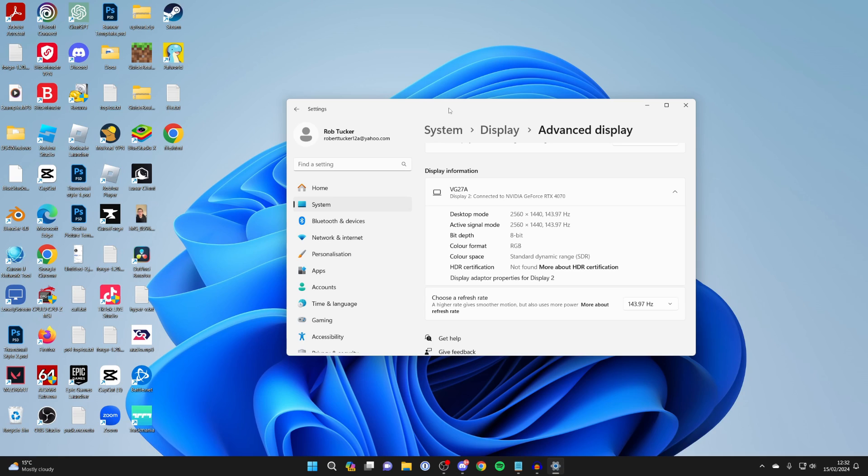And if you want to, you can overclock your monitor and then you can get an even higher refresh rate as well. We've got a separate guide on that which you can check out if you're interested. But if you found this useful, then please consider subscribing and liking the video.